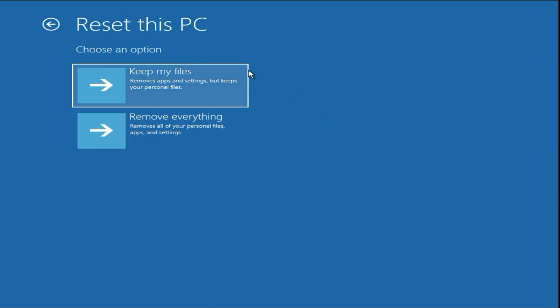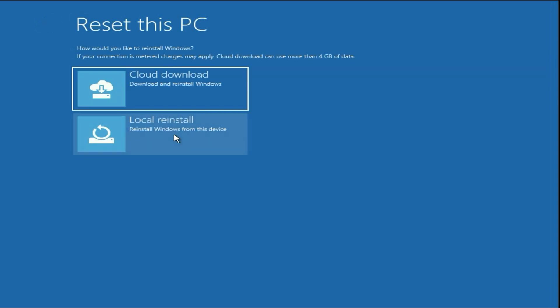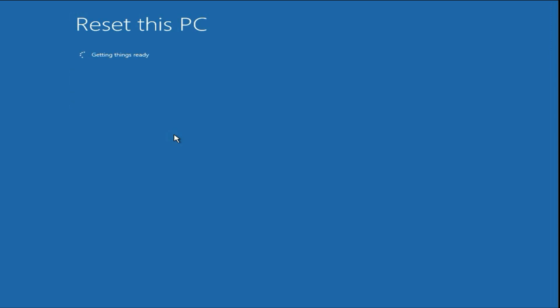There are two options: Keep My Files or Remove Everything. If you choose Keep My Files, all your data on your desktop and other partitions will remain safe. If you select Remove Everything, all your data will be completely removed. I'll go with Keep My Files, then click Local Reinstall.